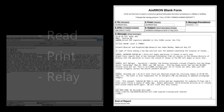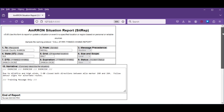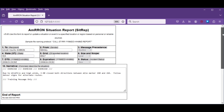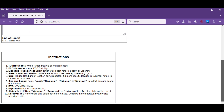From there you can read it or print it for distribution to your local group or community leadership. Keep in mind that it will also print the instructions, so if it's a short report you may want to adjust your printer settings to only print page one of the document.